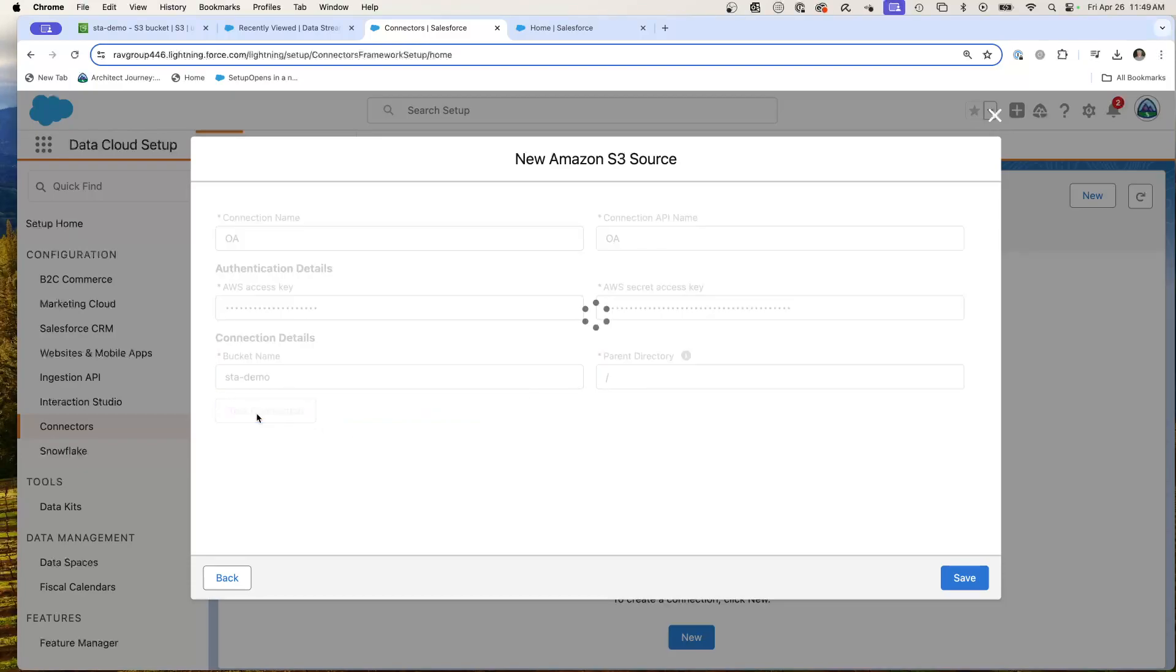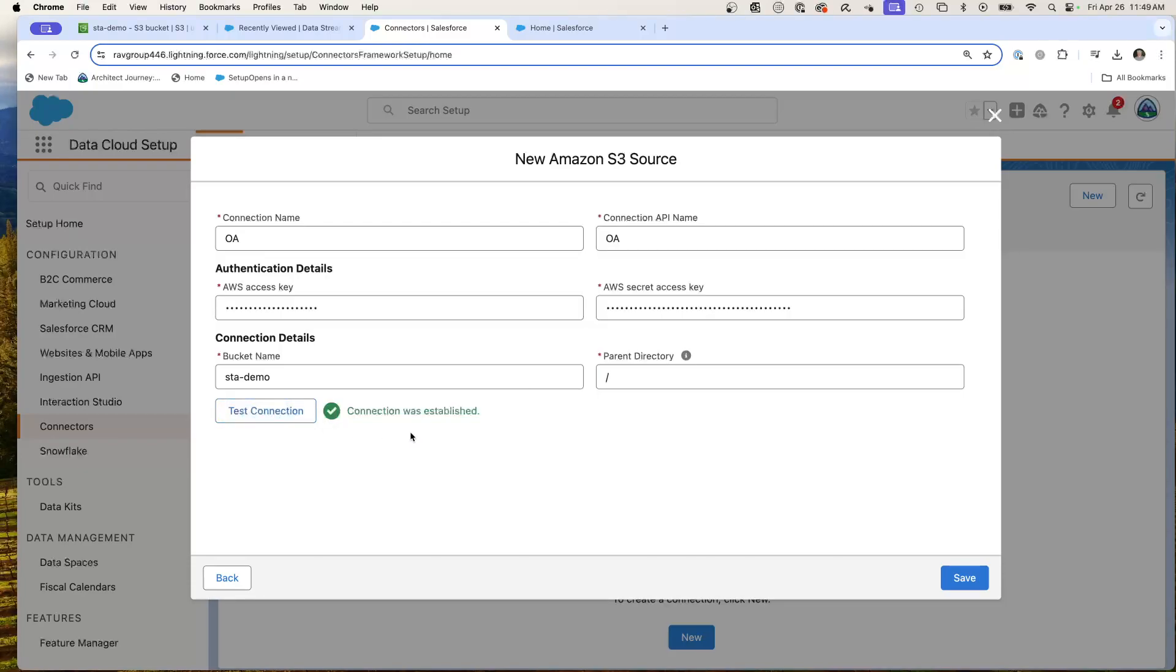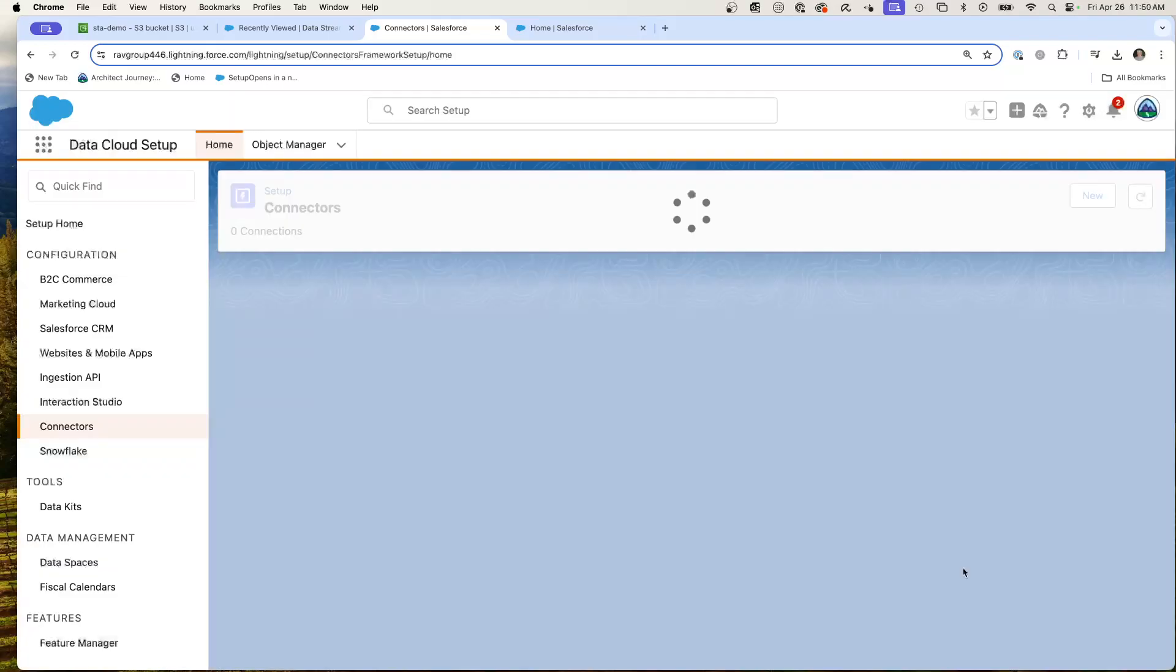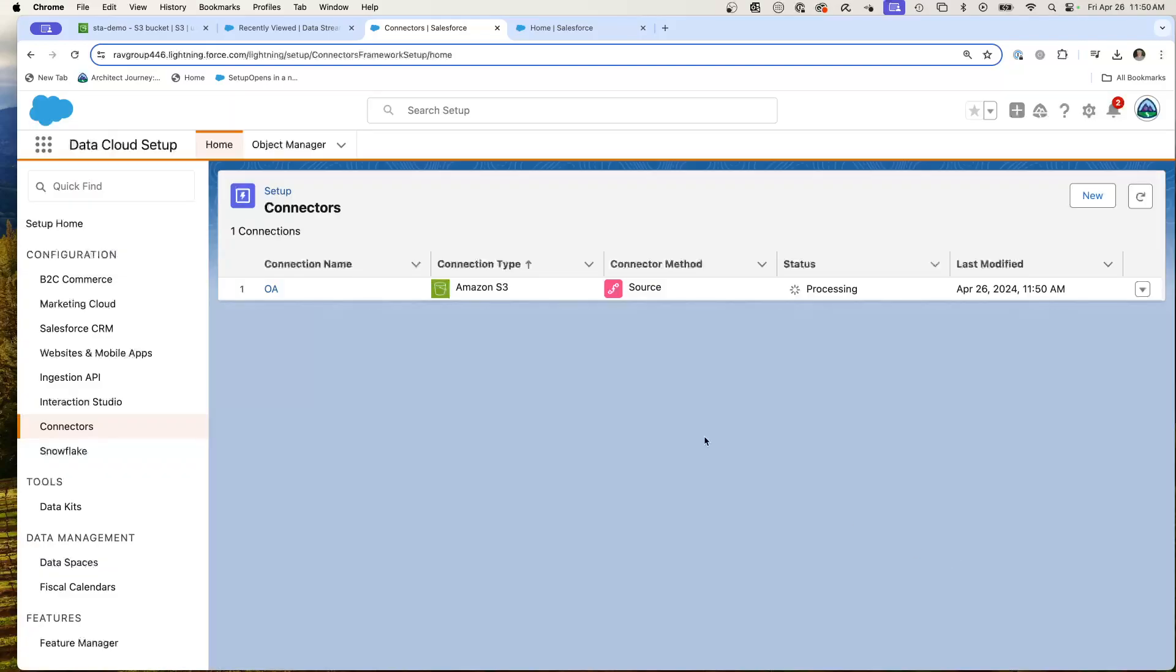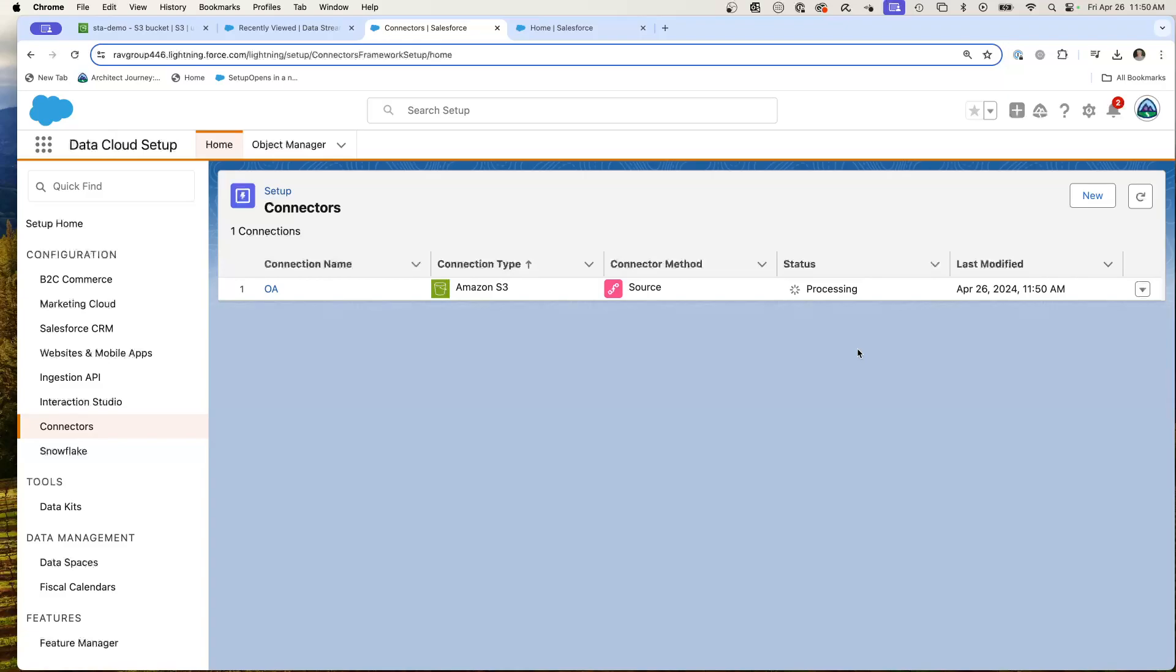Then you can hit the test button. And as you'll see, the connection was established. What I like about this is we're creating a connector to S3 where we have put in our credentials, and it's actually going to accelerate us going forward.